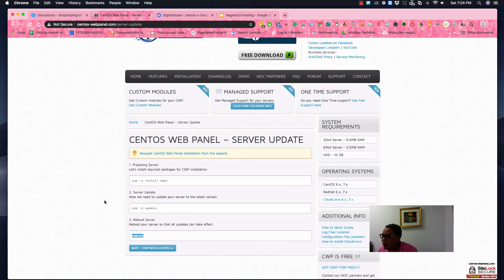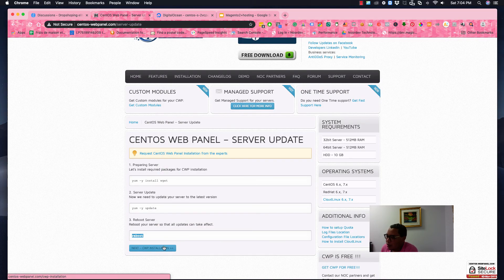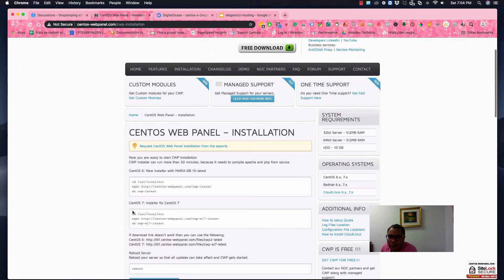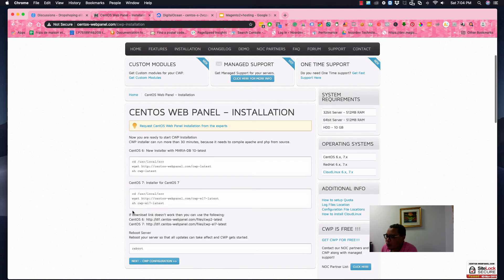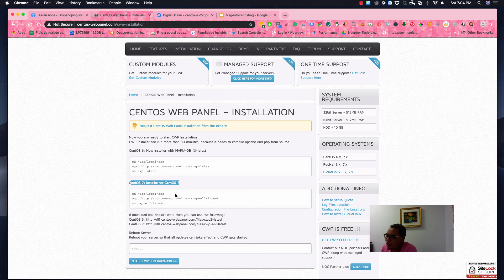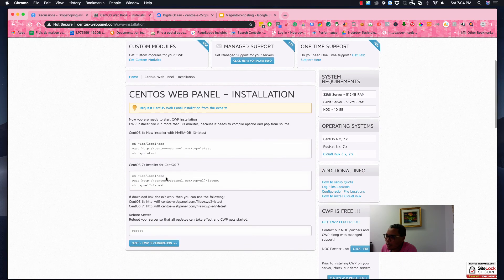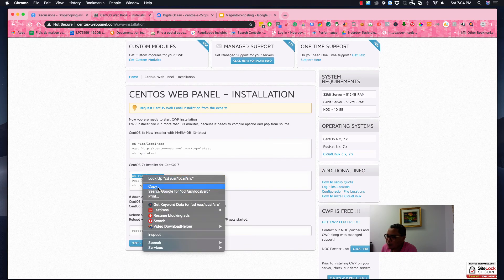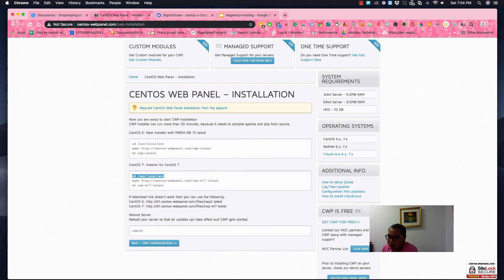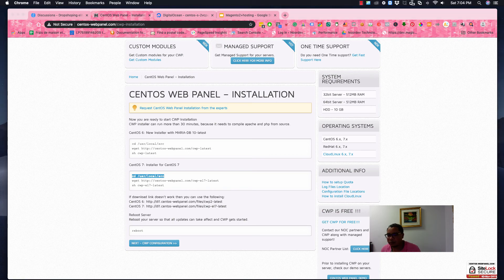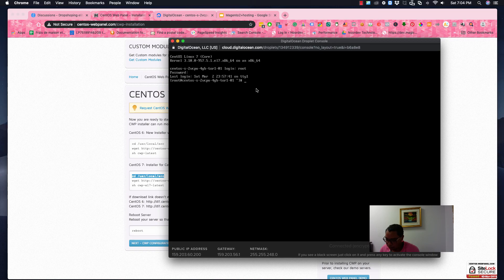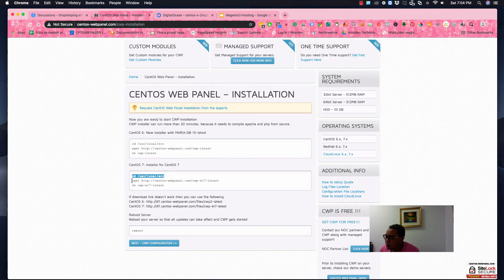Okay, so here next step, actually we have to install the CentOS panel right now. So there are two steps if you are using CentOS 6 or 7. In this case, we have CentOS 7 like this one, so we have to do the following steps. Copy and paste. Next step is do this one here.